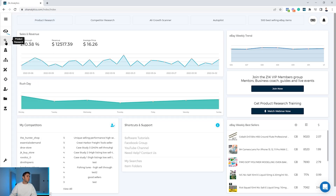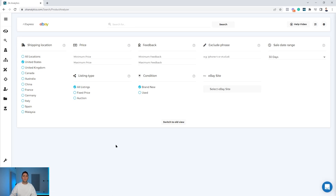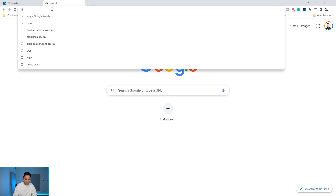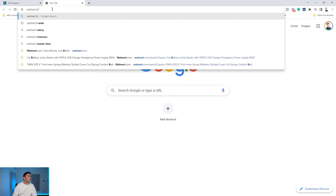After you set up the settings you'll open the product research tool. You might ask why I suggest the product research tool if we're looking for other sellers — which could be found by the competitor research tool, right? Let me explain the logic. What I'm going to do is search for products. In the case of Walmart, I'm going to search for Walmart brands on the product research tool. It will bring up the top sellers and top items selling under this keyword, and then I'll check out these sellers in the results.